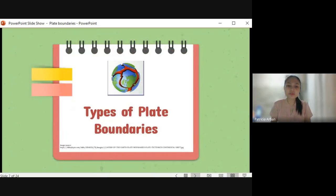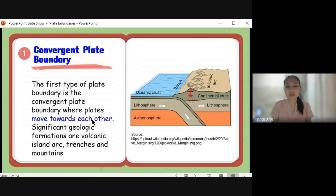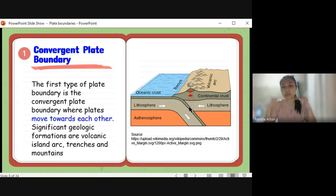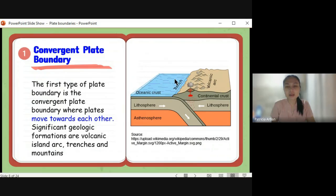Now, what are the types of plate boundaries? The first one is the convergent plate boundary, wherein the plates move towards each other. There is a collision between two plates. We have the oceanic crust and the continental crust — these are the two types of crust. The oceanic crust is found beneath the ocean, while the continental crust is the crust of the continents. The oceanic crust is thinner compared to the continental crust, which is thicker.